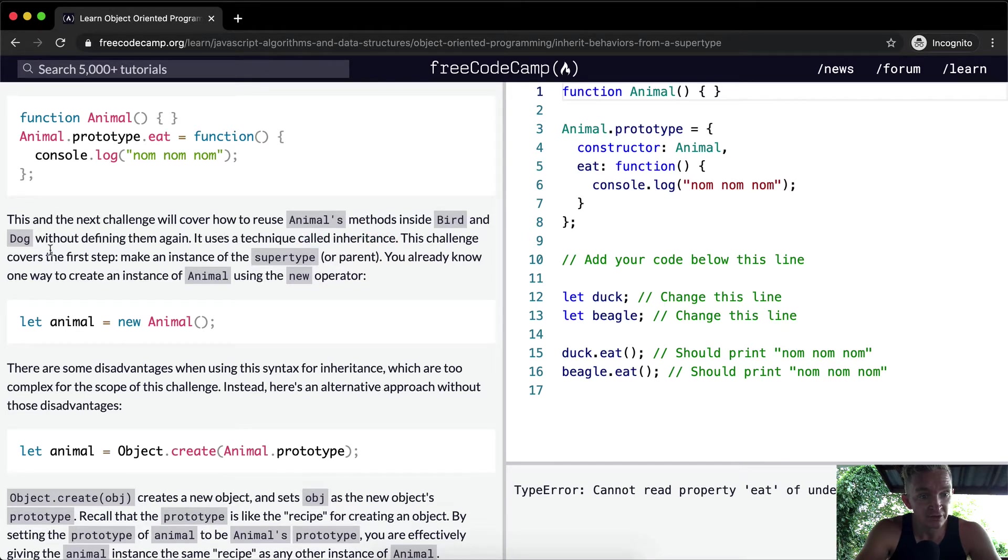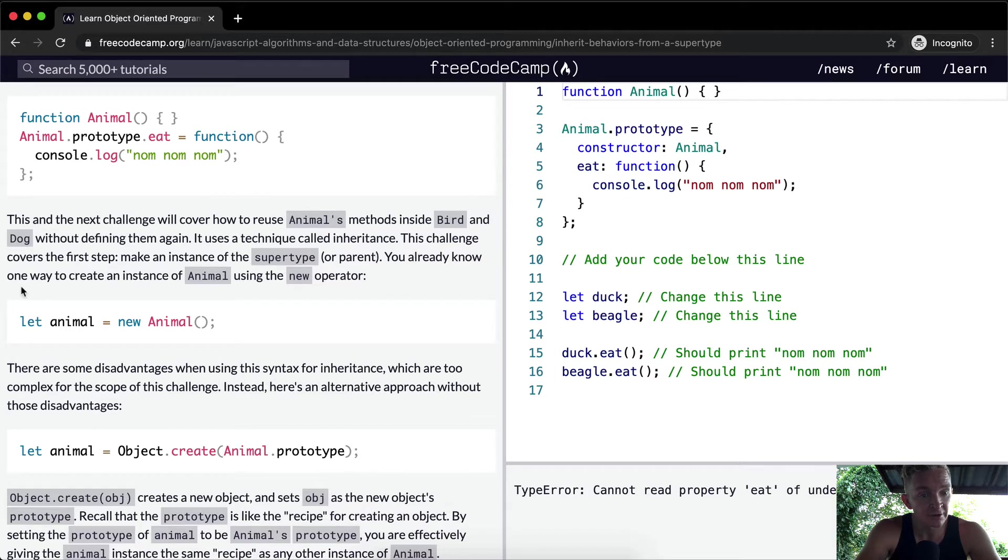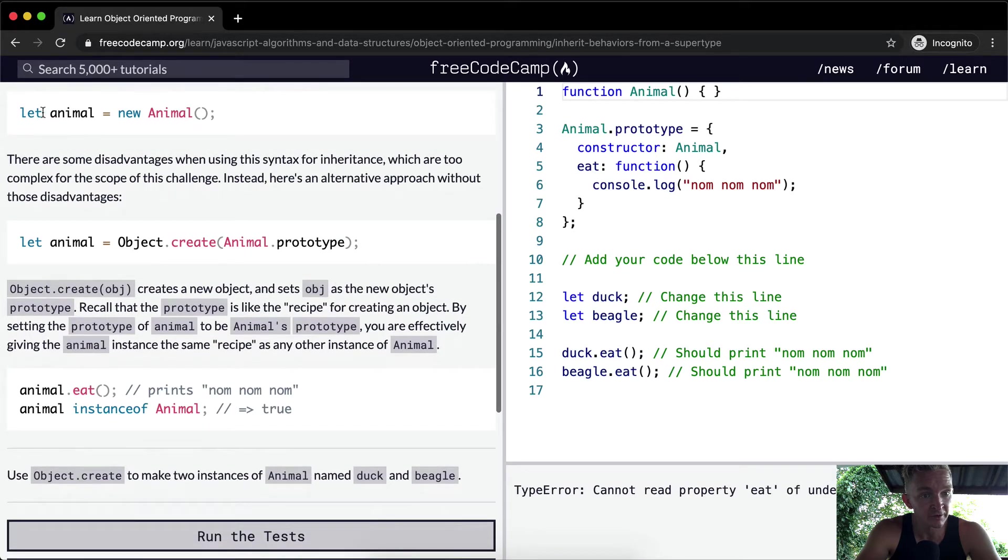The challenge covers the first step: make an instance of the super type. You already know one way to create an instance of animal using the new operator. So here they make a new animal.